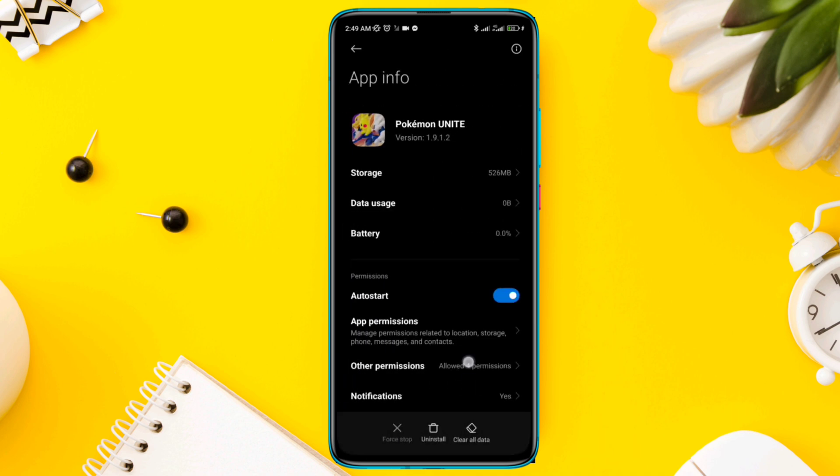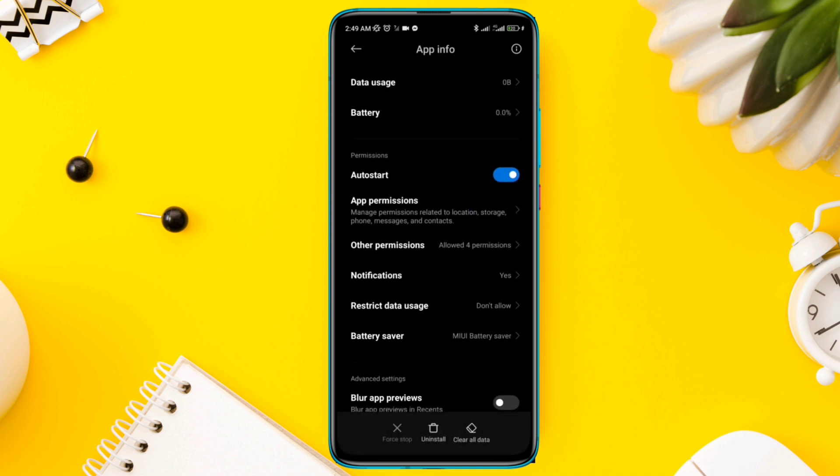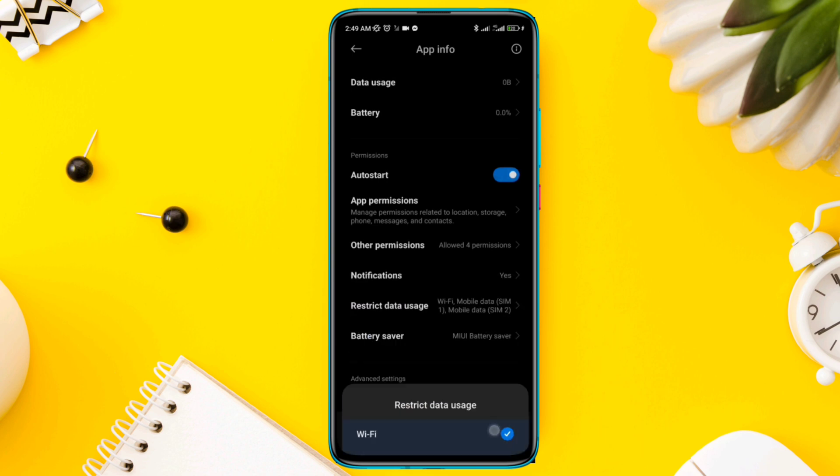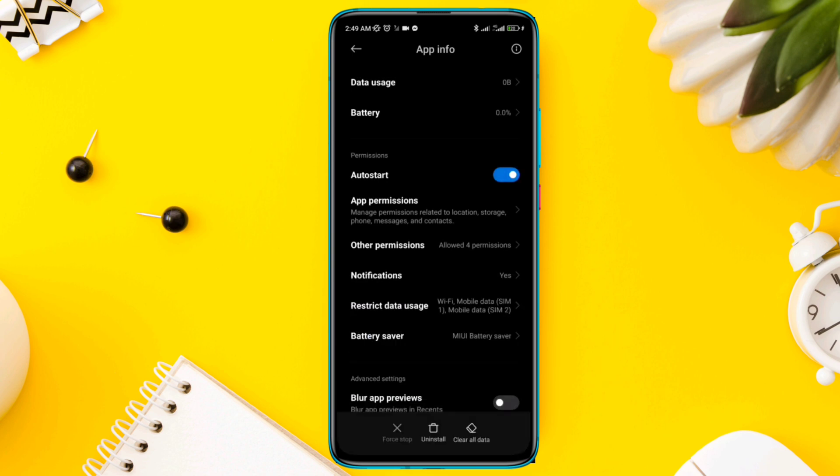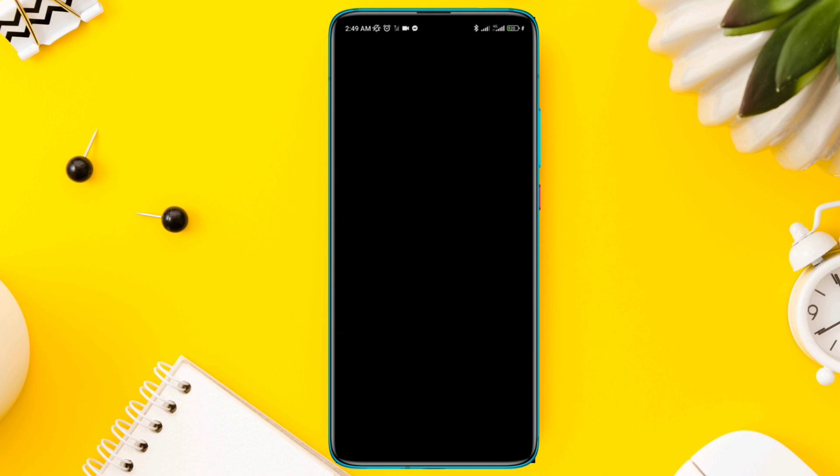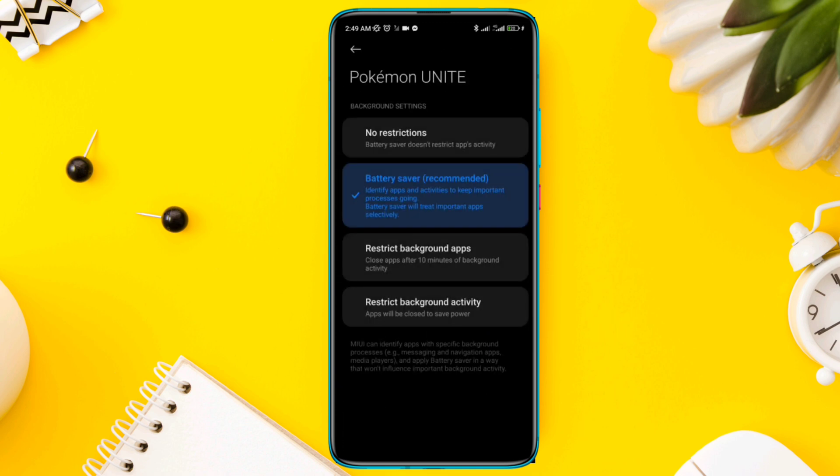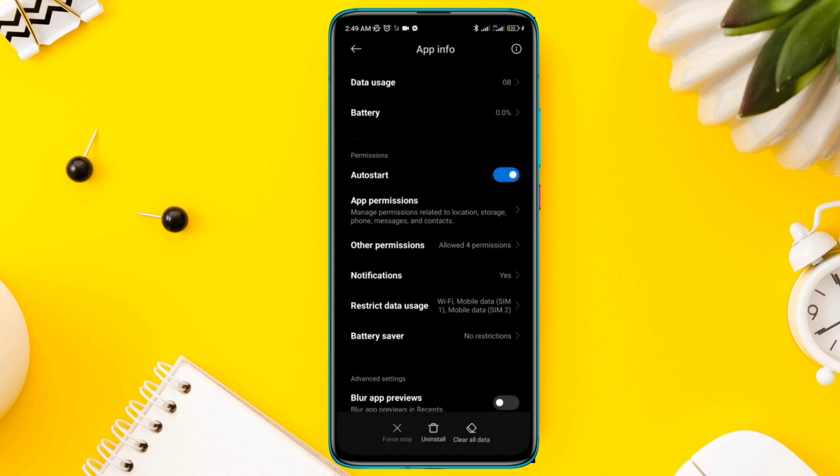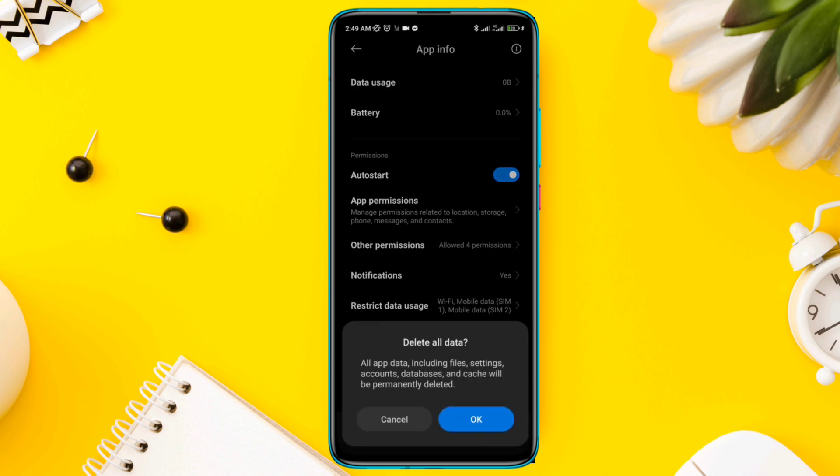Go back and tap Restricted Data Usage. Select No Restrictions. Tap Clear Data, tap Clear All Data, and tap OK.